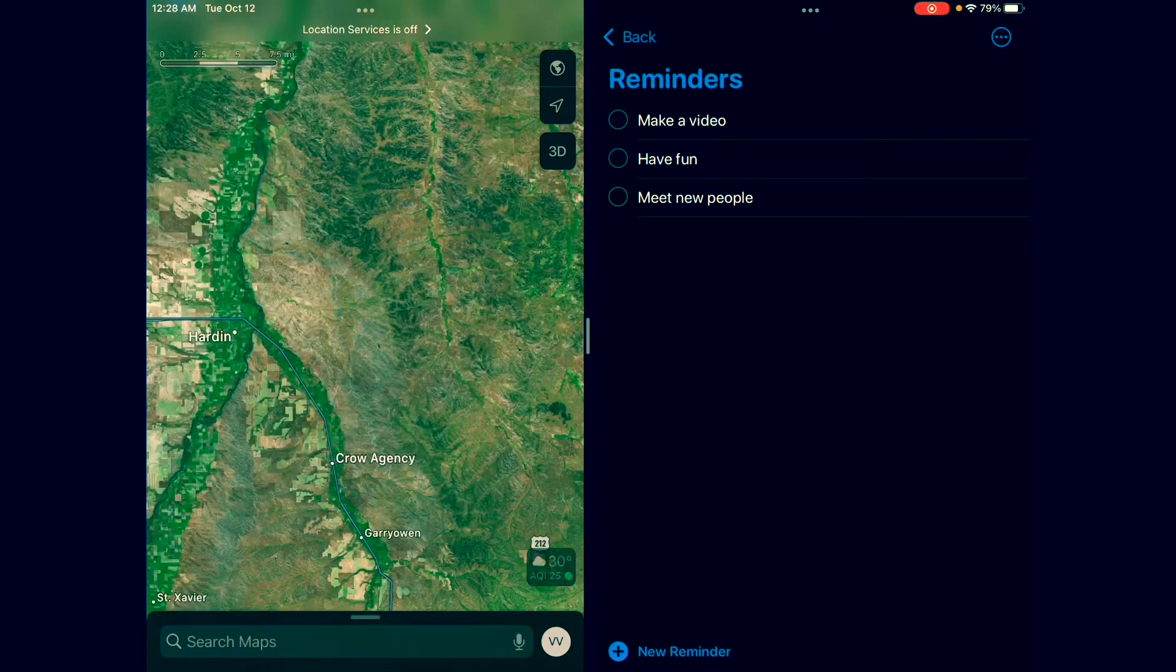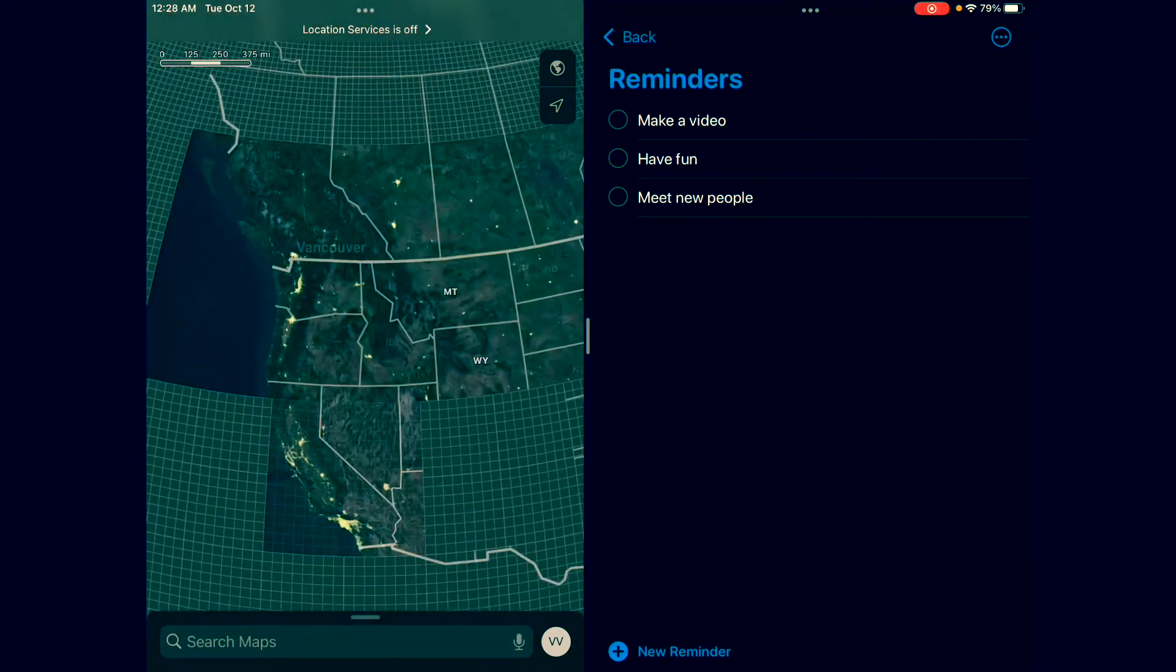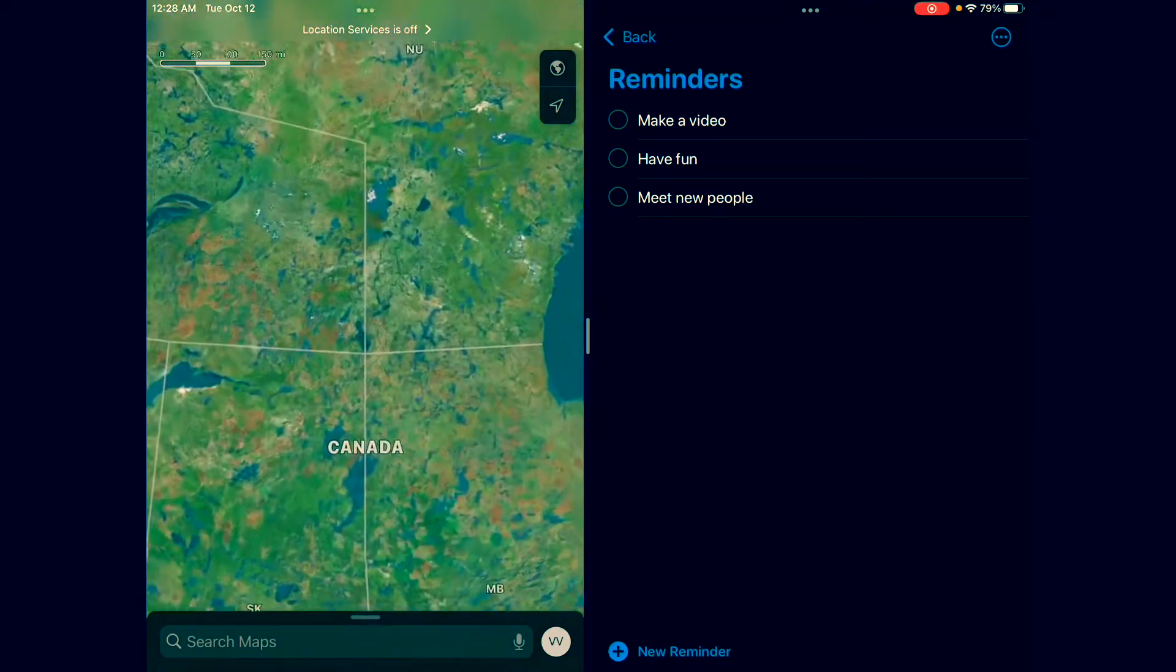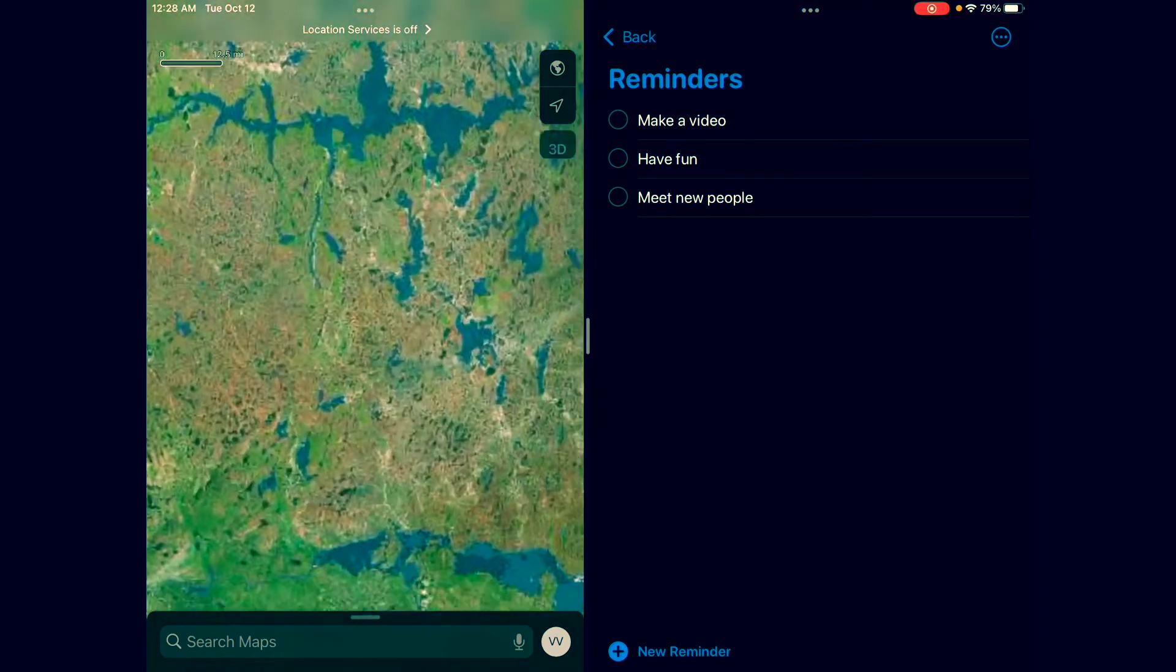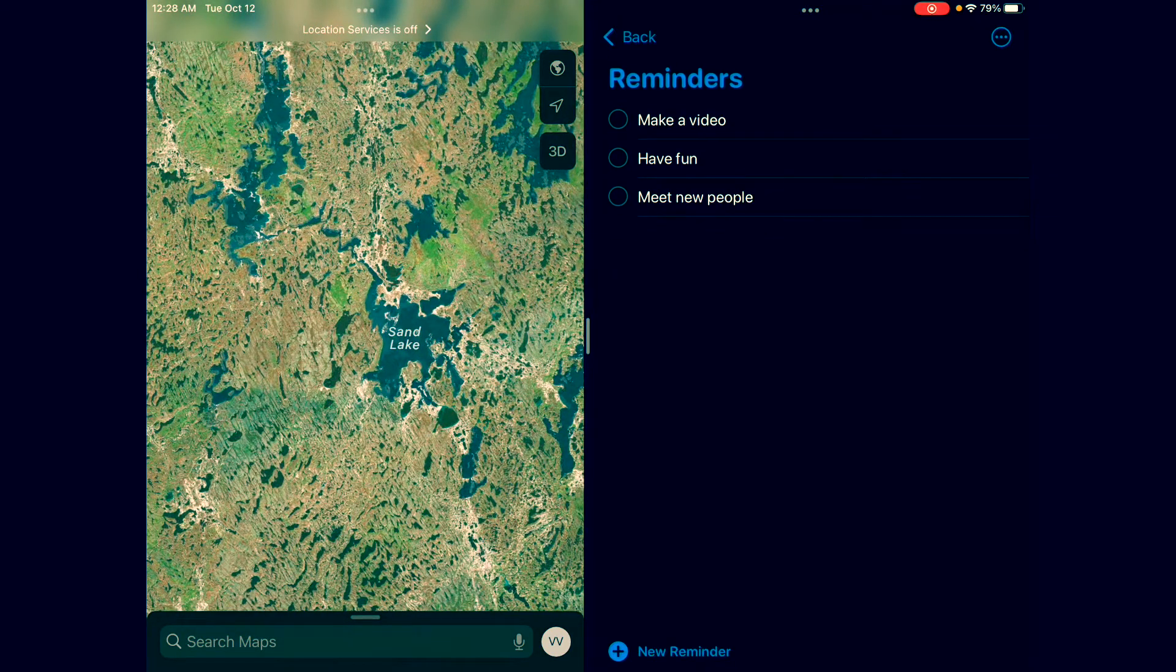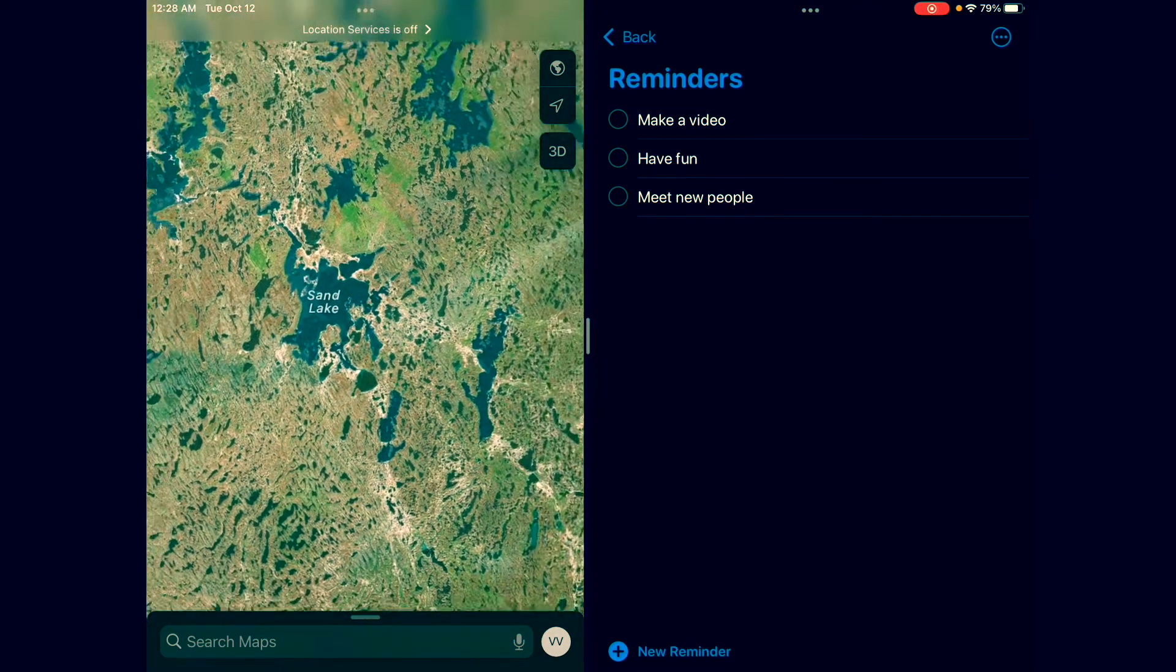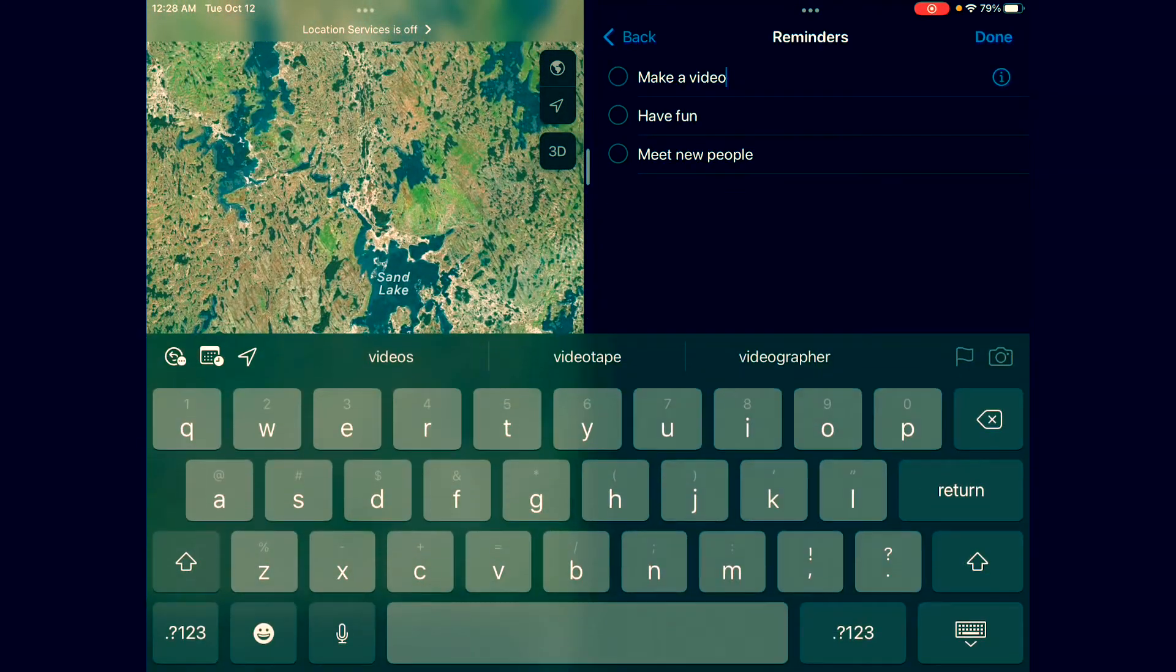We have the Maps over here. What are we looking at? This is the globe. And over here we have the Reminders. Make a video, have fun, meet new people. So now you can interact with both of these apps at the same time as you desire.